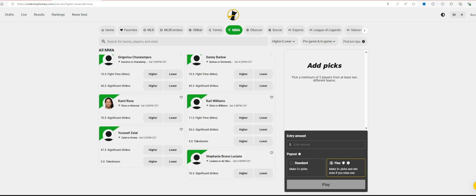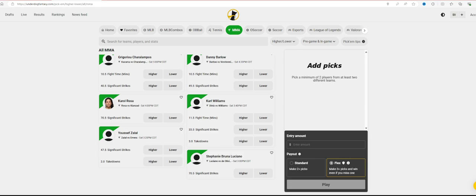I always use Underdog Fantasy. I really like Underdog Fantasy. It just gives you a little bit more options if you don't feel comfortable just betting money line, and sometimes I think you can find better bets to hit than money lines. So first one for me is Yusuf Zalal. As you see right here, he is for two takedowns, higher or lower.